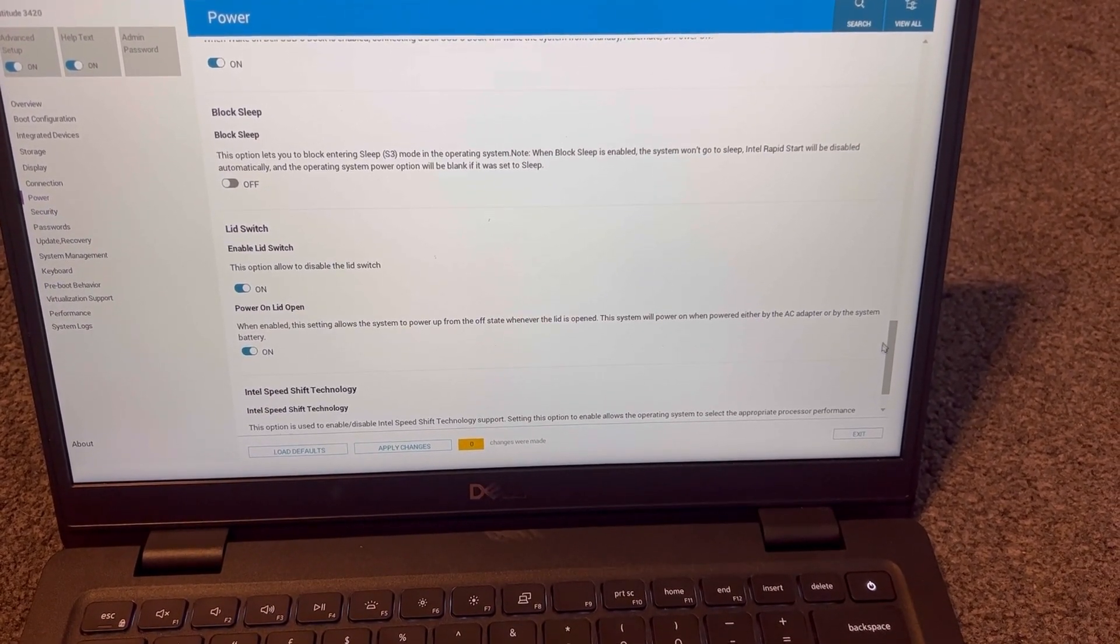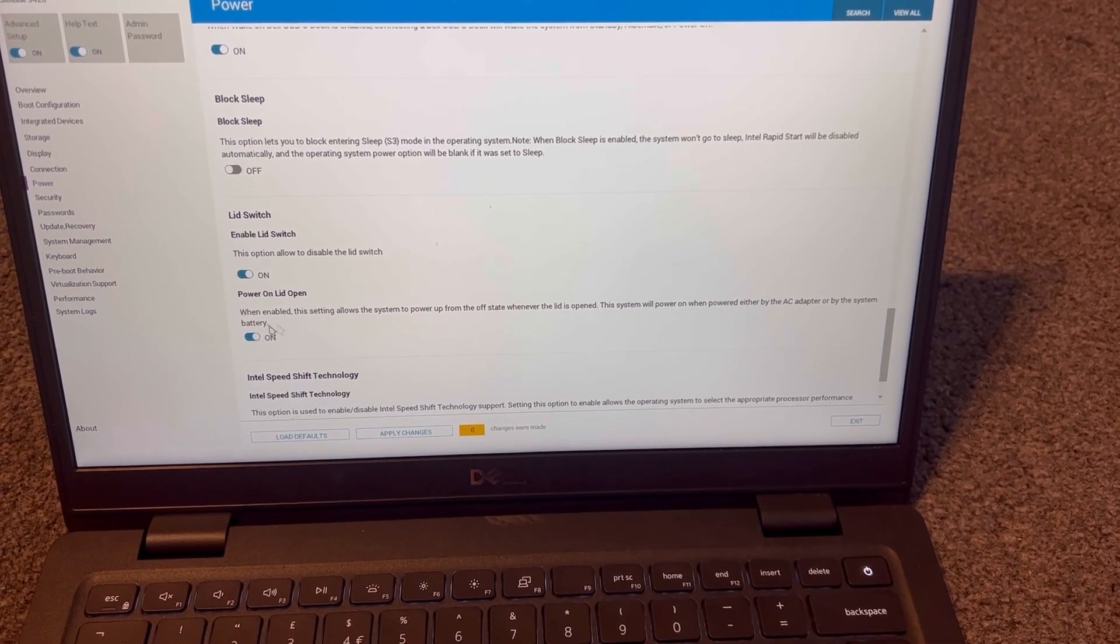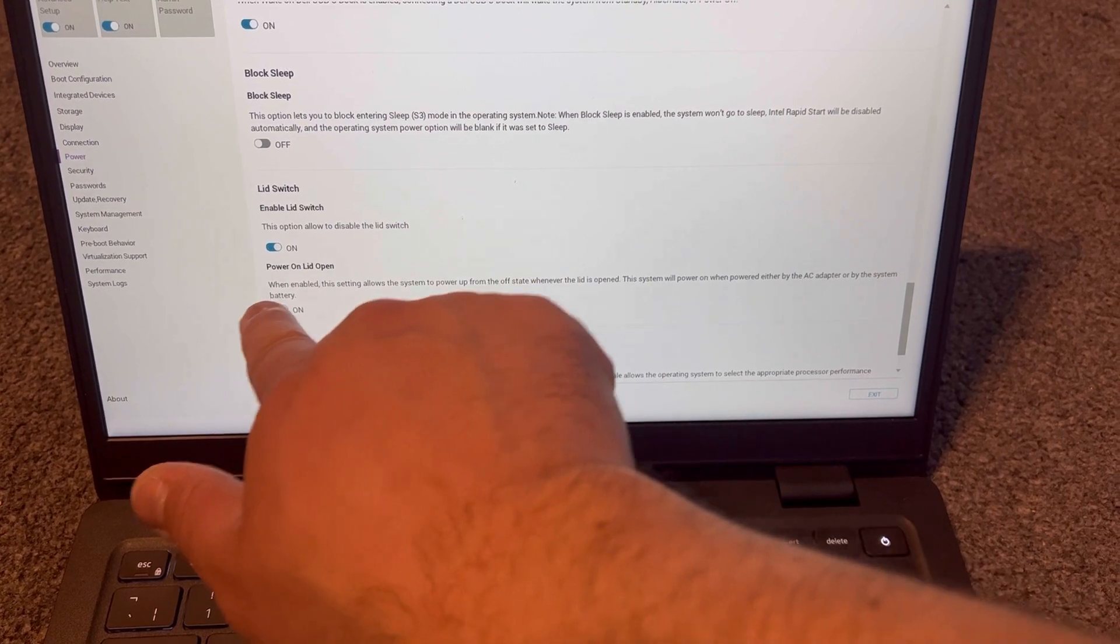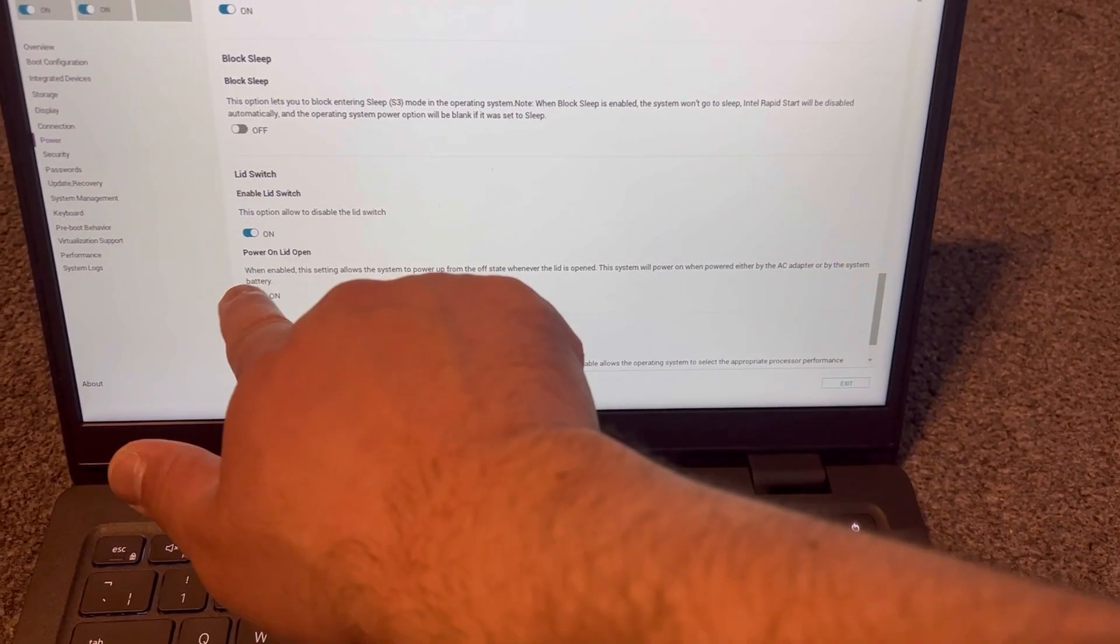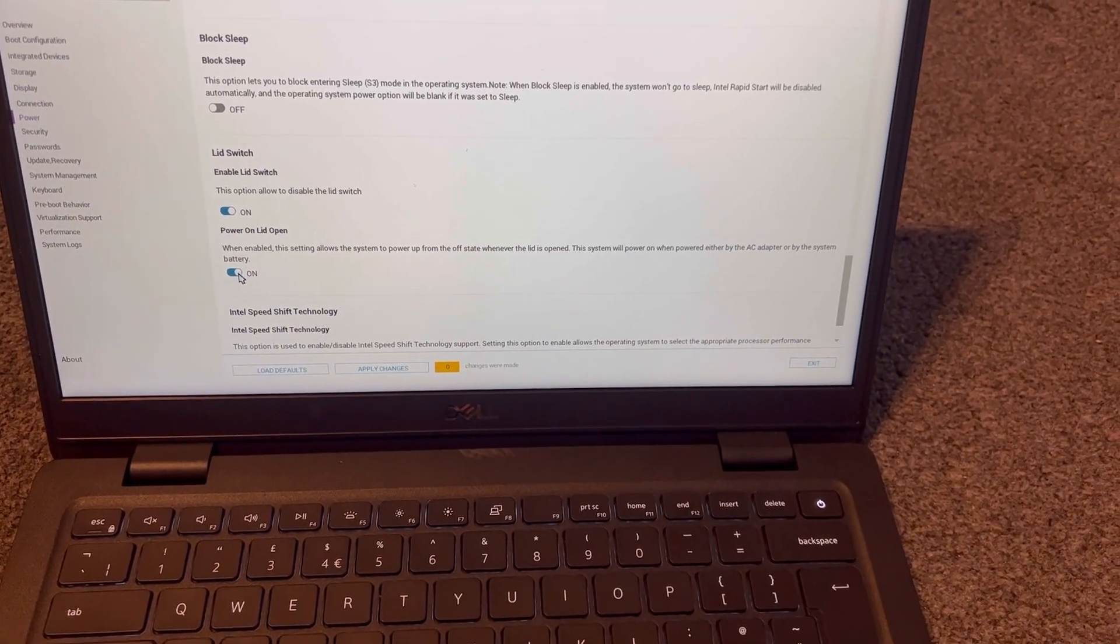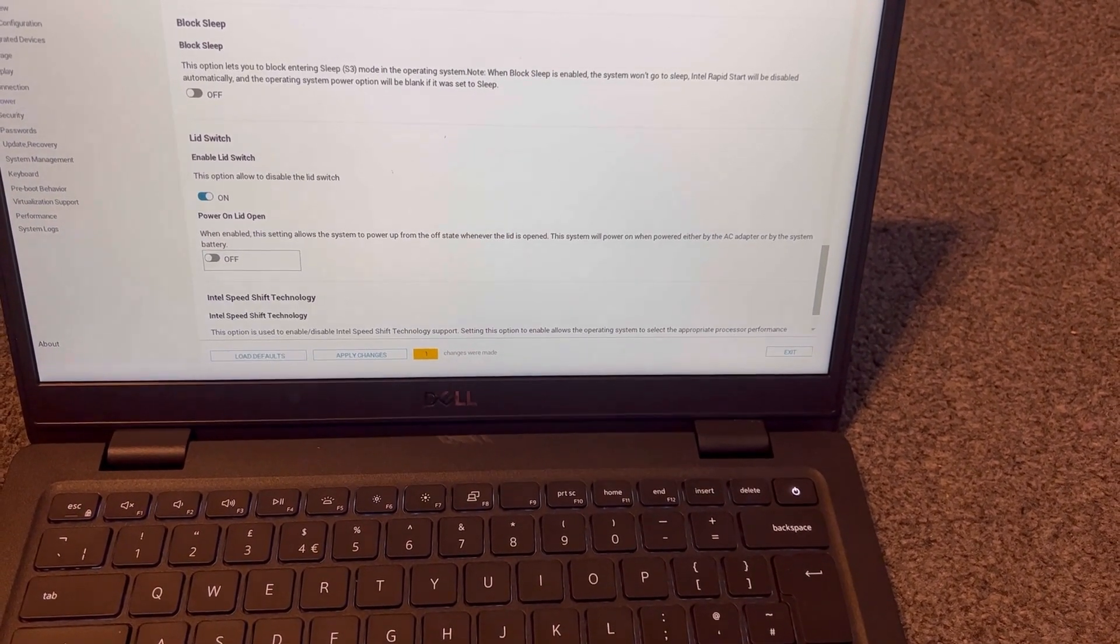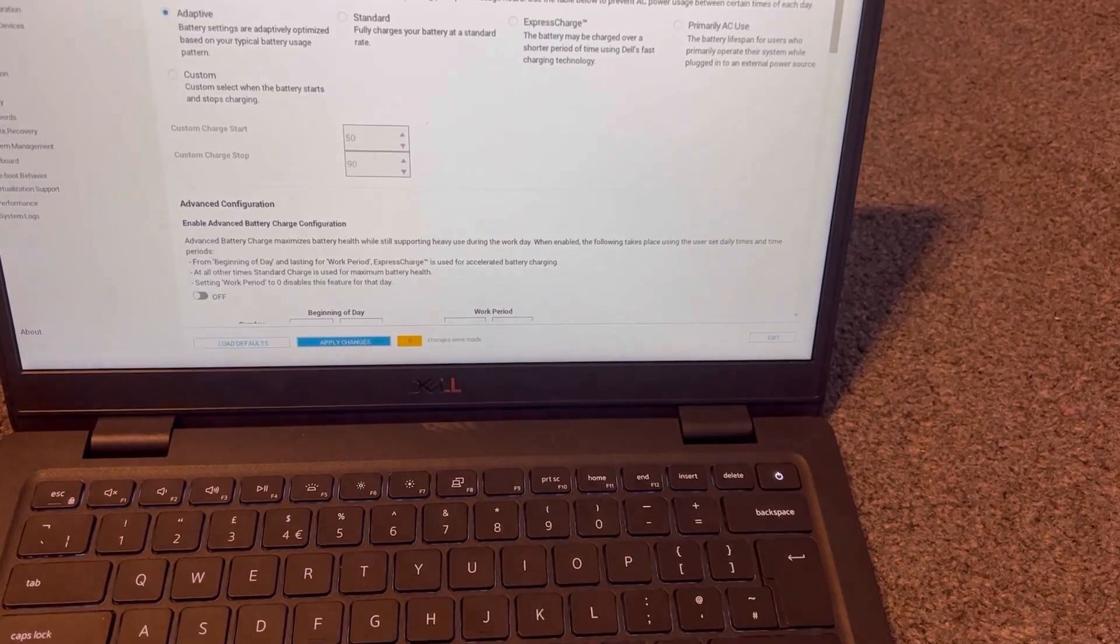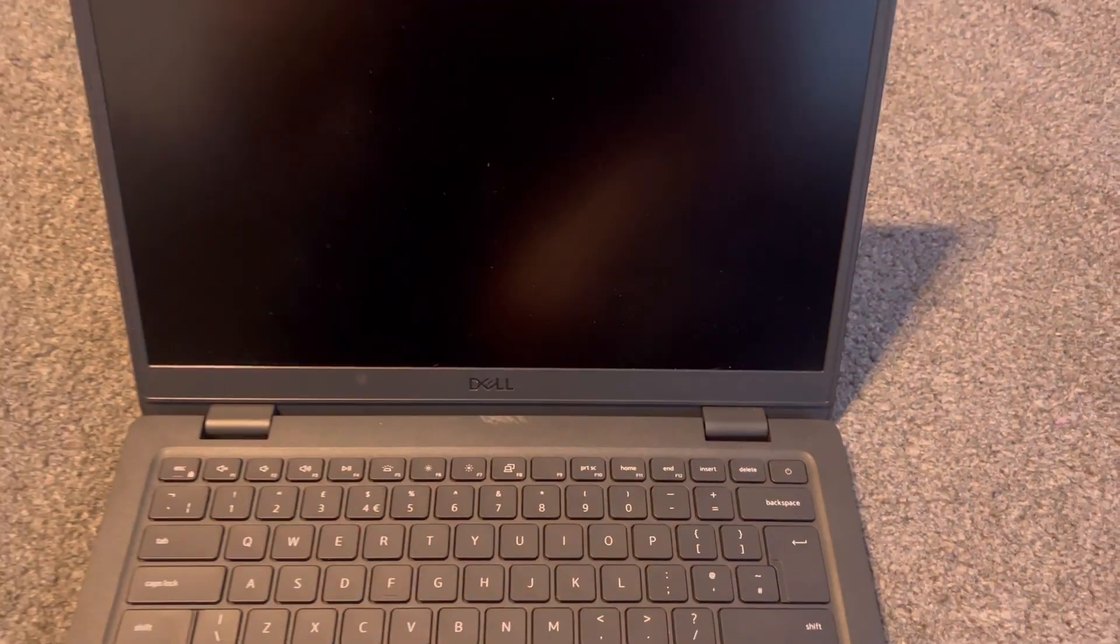Stop here. This is what you need to select. Can you see power on lid open? I suggest you read this. We need to disable this option. Now apply, save changes, restart your laptop. Press the escape key.